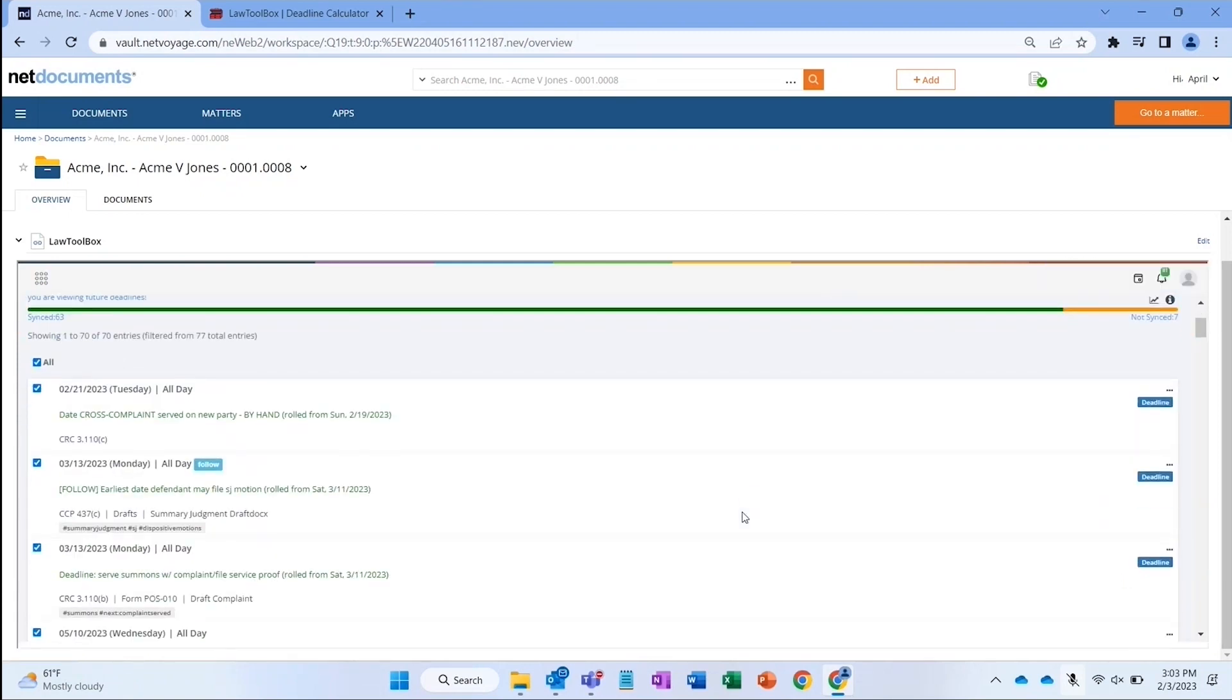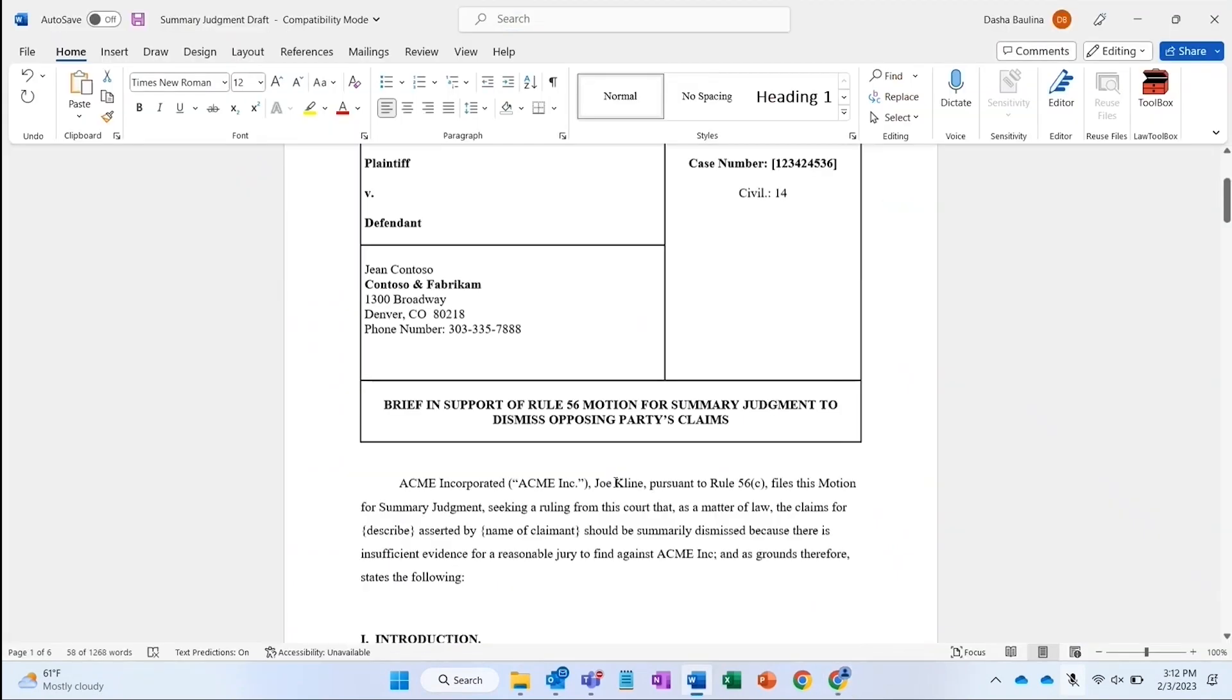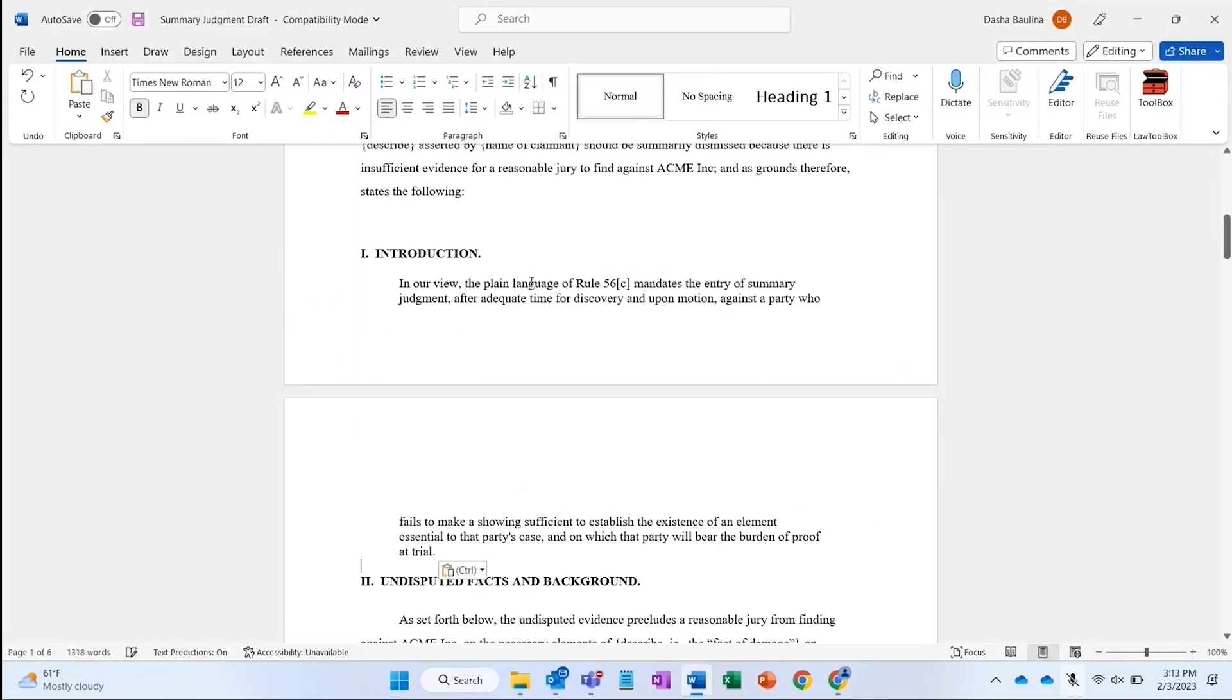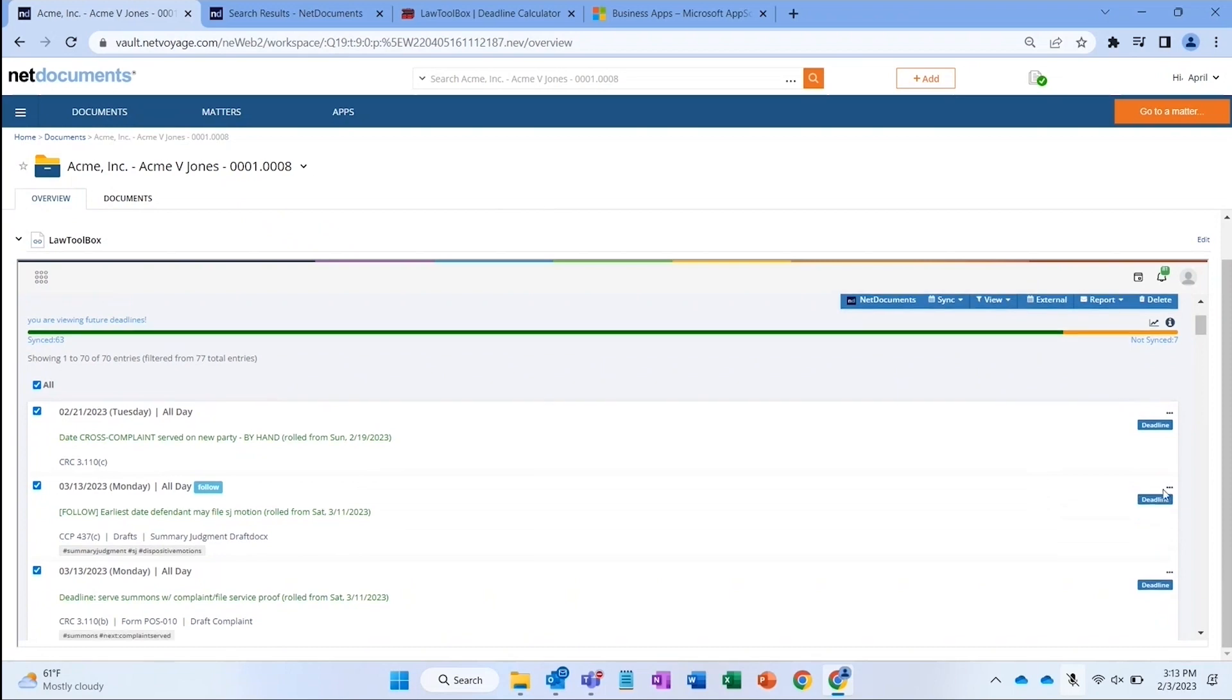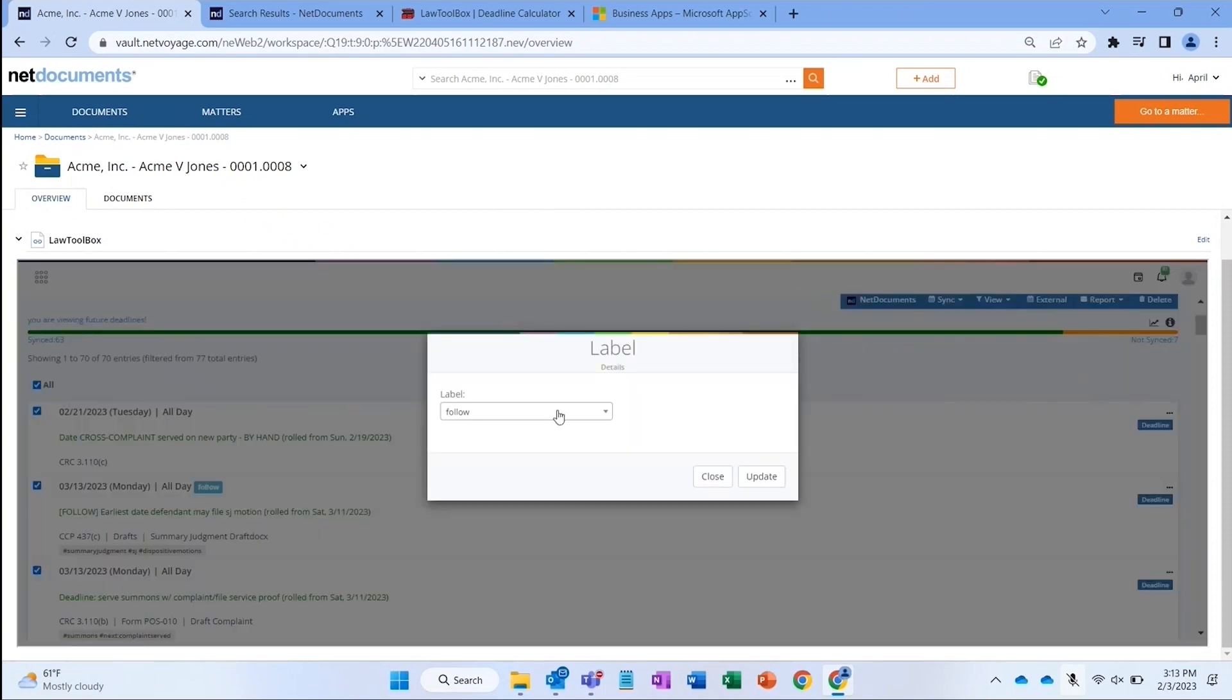We have a deadline to file a summary judgment motion coming up. You can see someone linked the draft for review. When you finish making your edits and the motion is ready to be filed, you can mark the deadline as done and everyone on your team will see those changes.